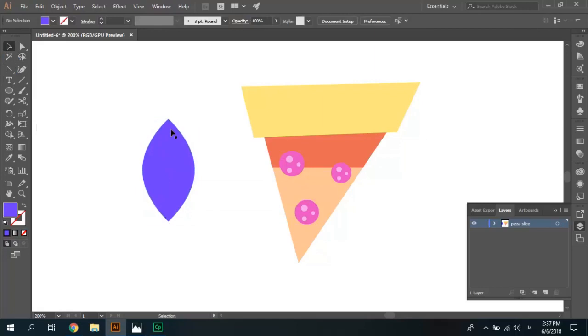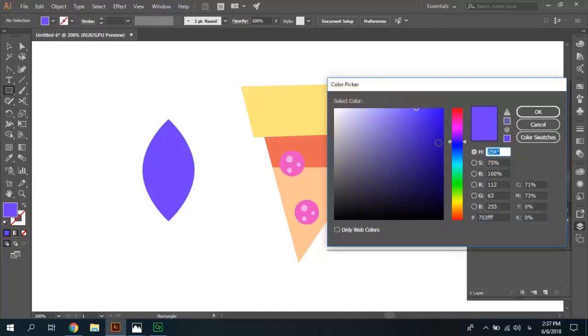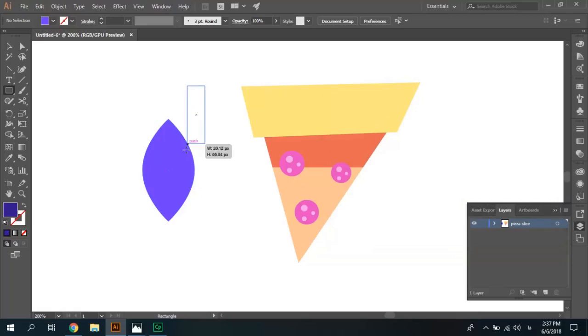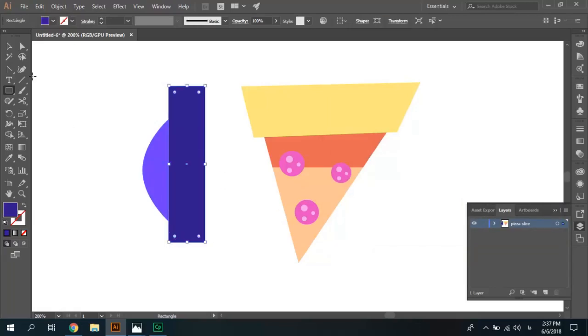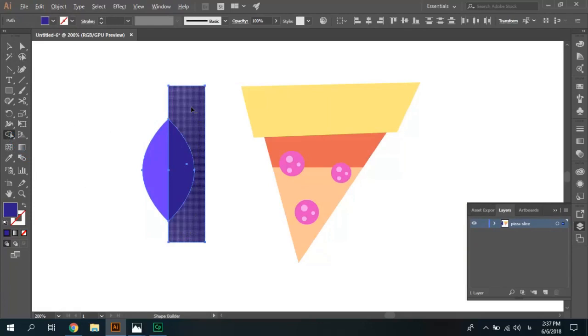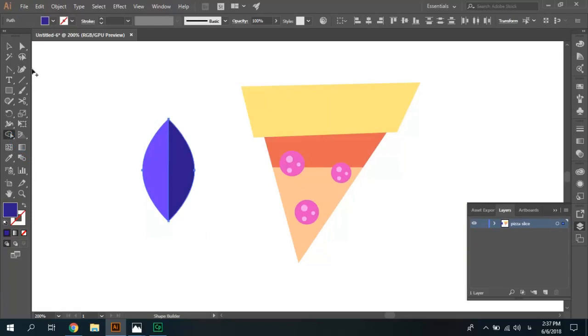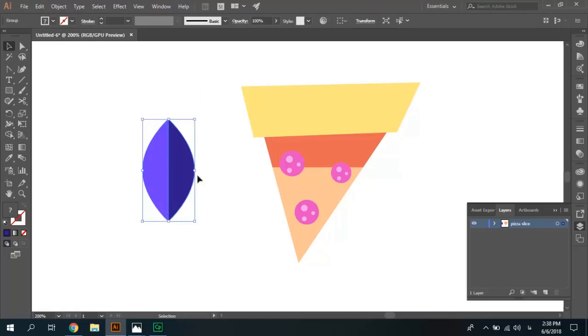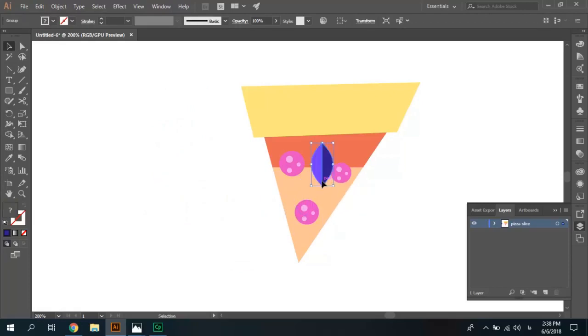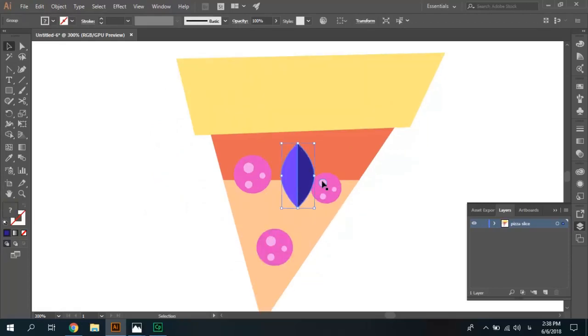We need half darker, so draw a rectangle by darker color. Draw, select two items, shape builder, hold alt and remove this area. That's right, select two items, Ctrl-G to group it and move it to piece of slice.